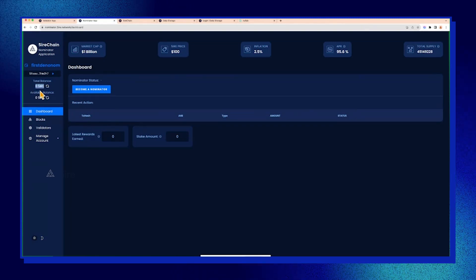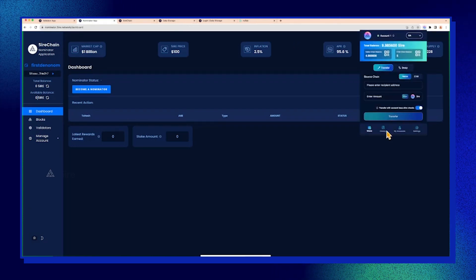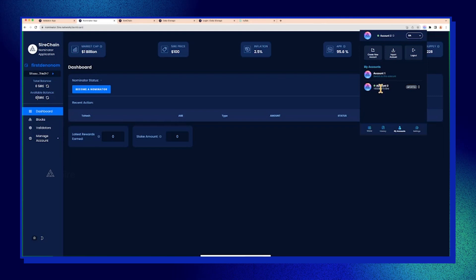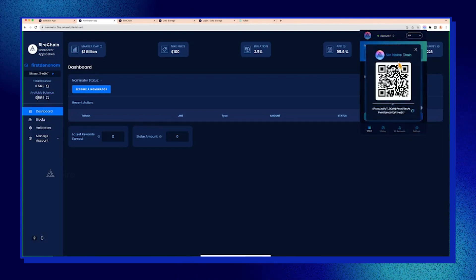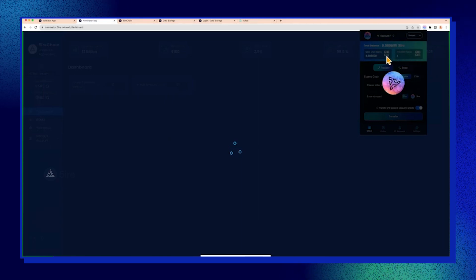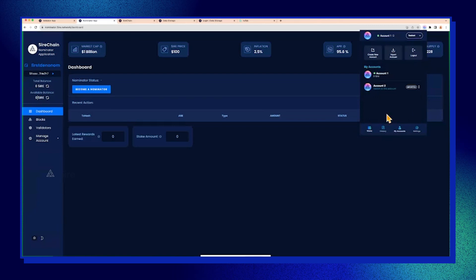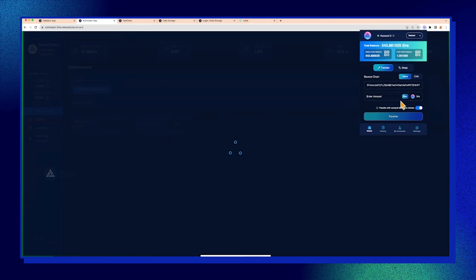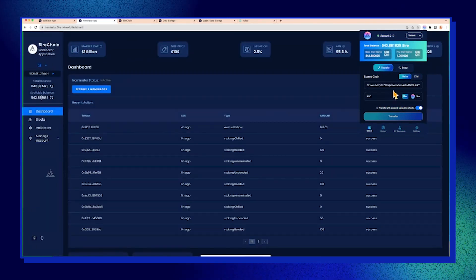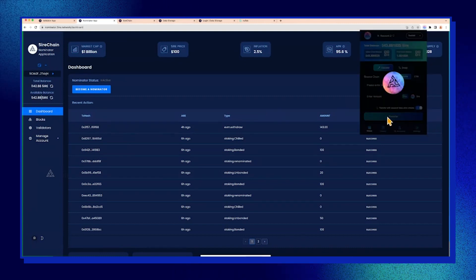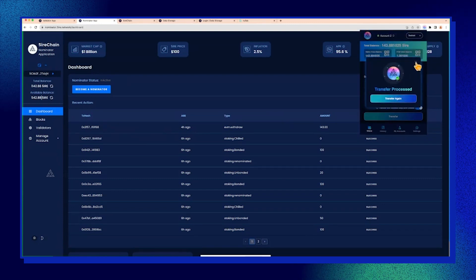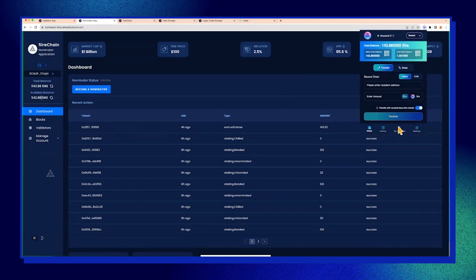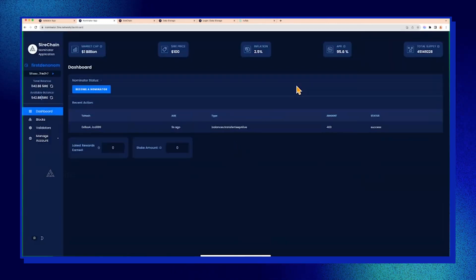In this case, I don't have any testnet tokens, so I'll transfer some to myself. Let's switch to the second account. Copy paste the address first, testnet. Switch to account two, wallet transfer—let's say 400. Then I'll switch back to account one.